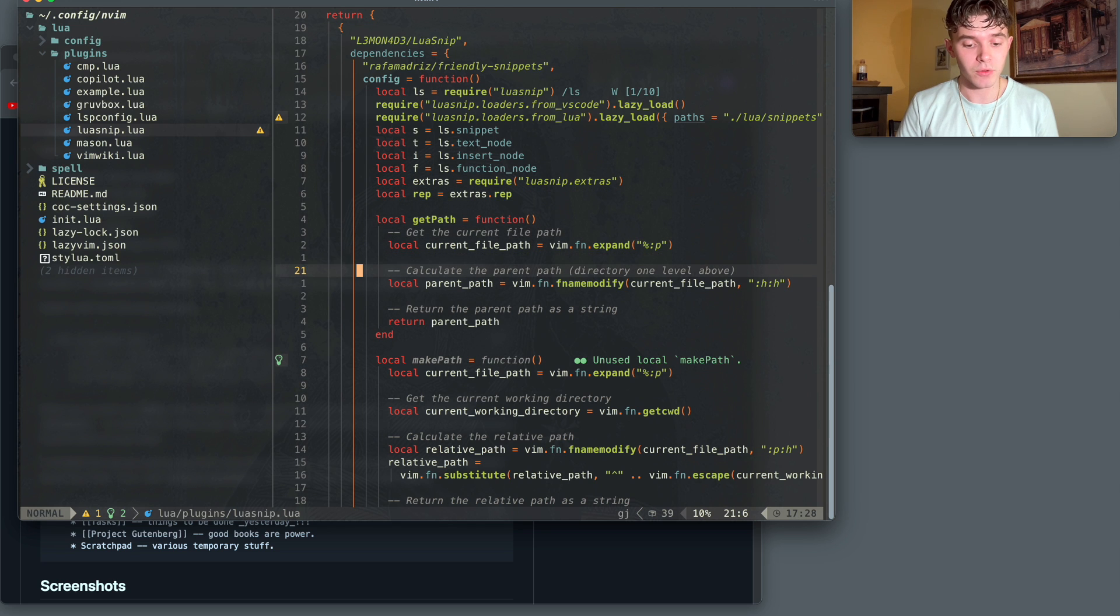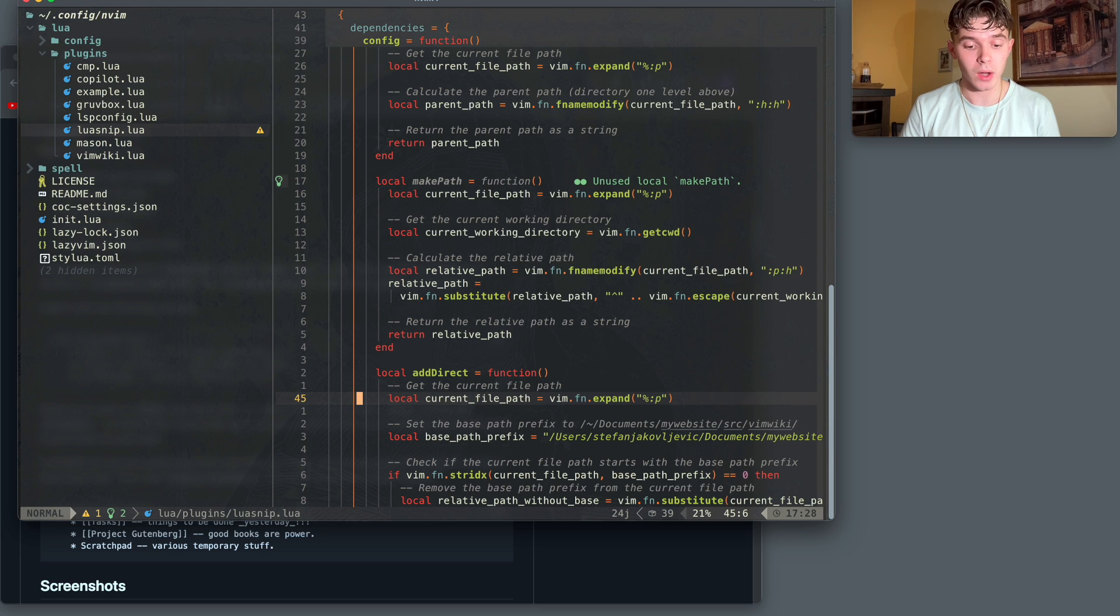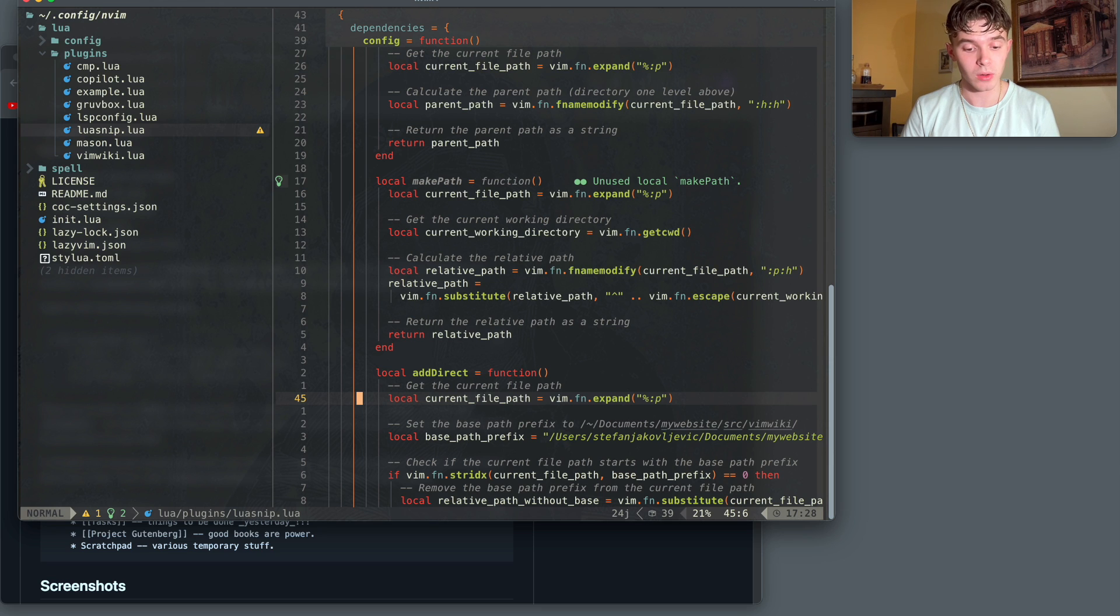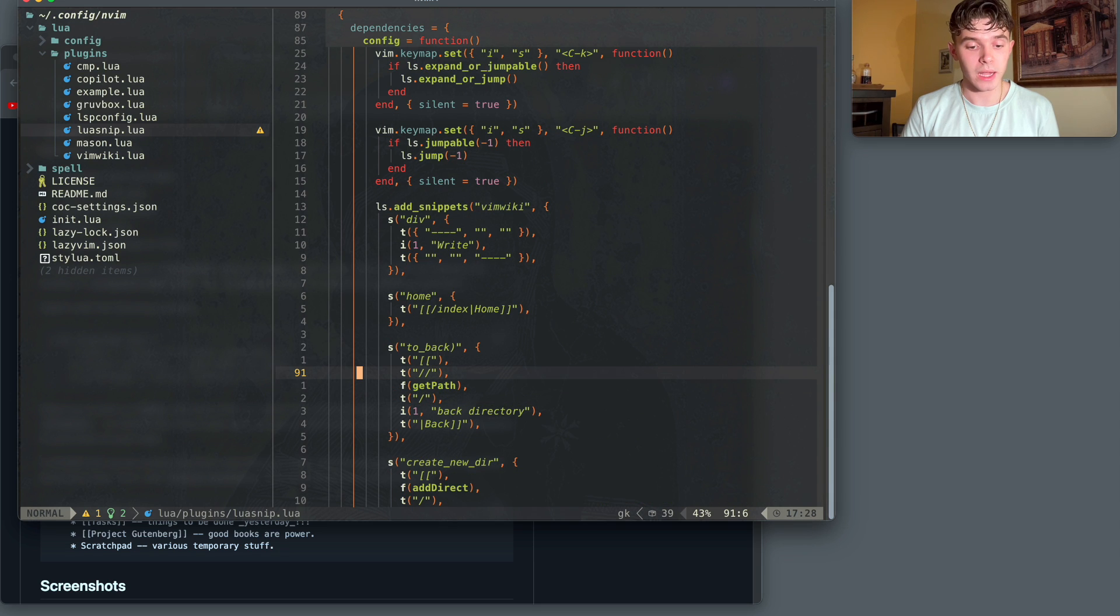Here I have a few functions that I use to get the file paths when creating a new file, or using the back button, which I'll show later. And then here are the actual snippets a little below that.